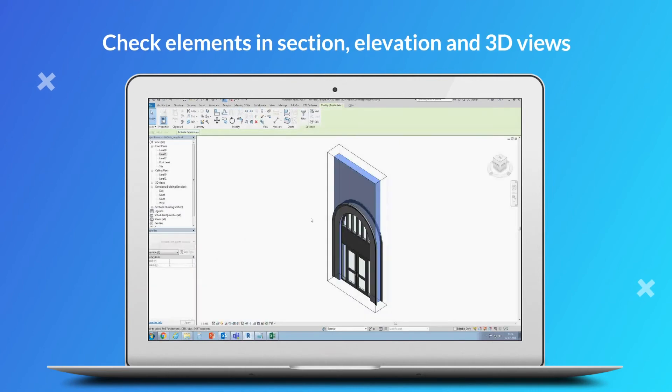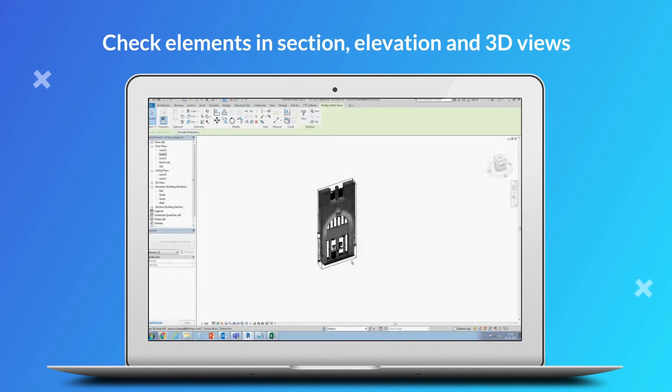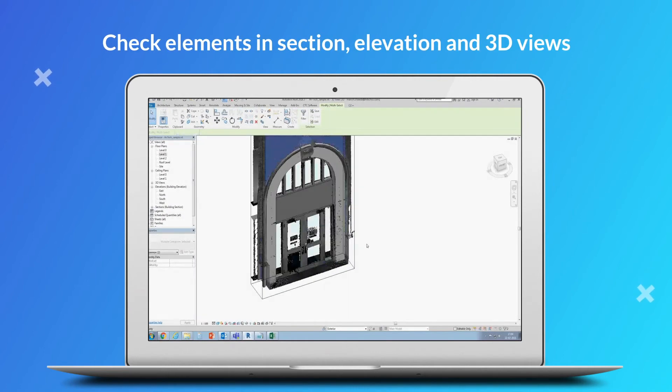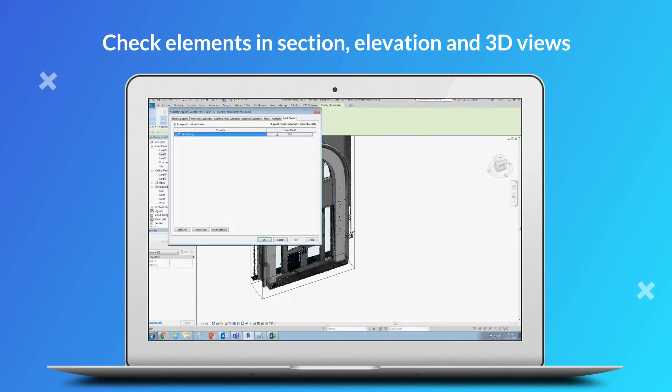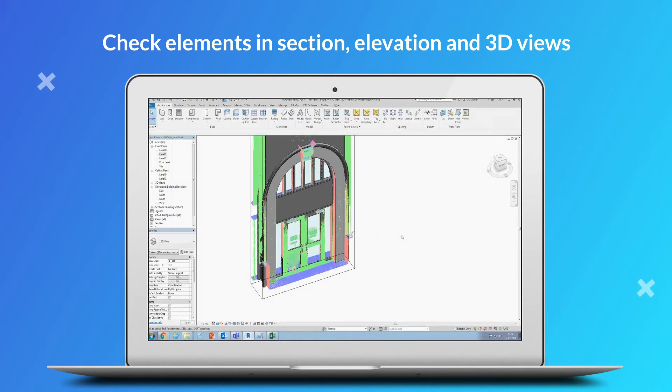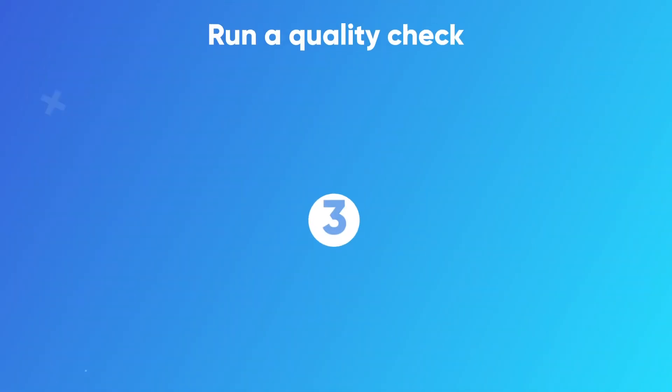After creating elements, check them in section, elevation and 3D views with the PointCloud.